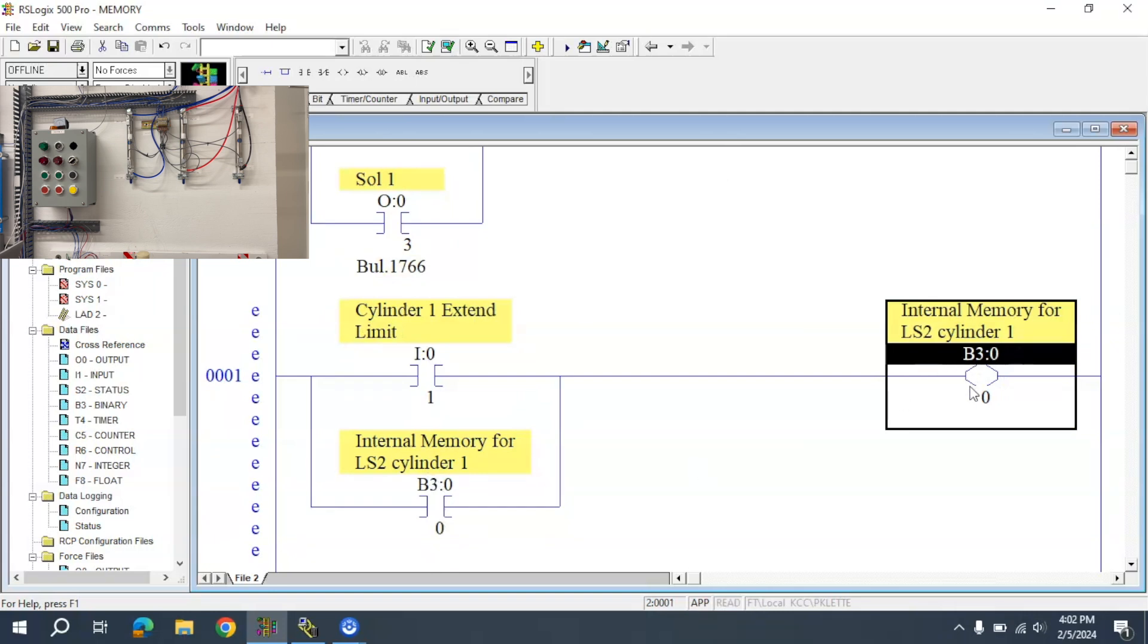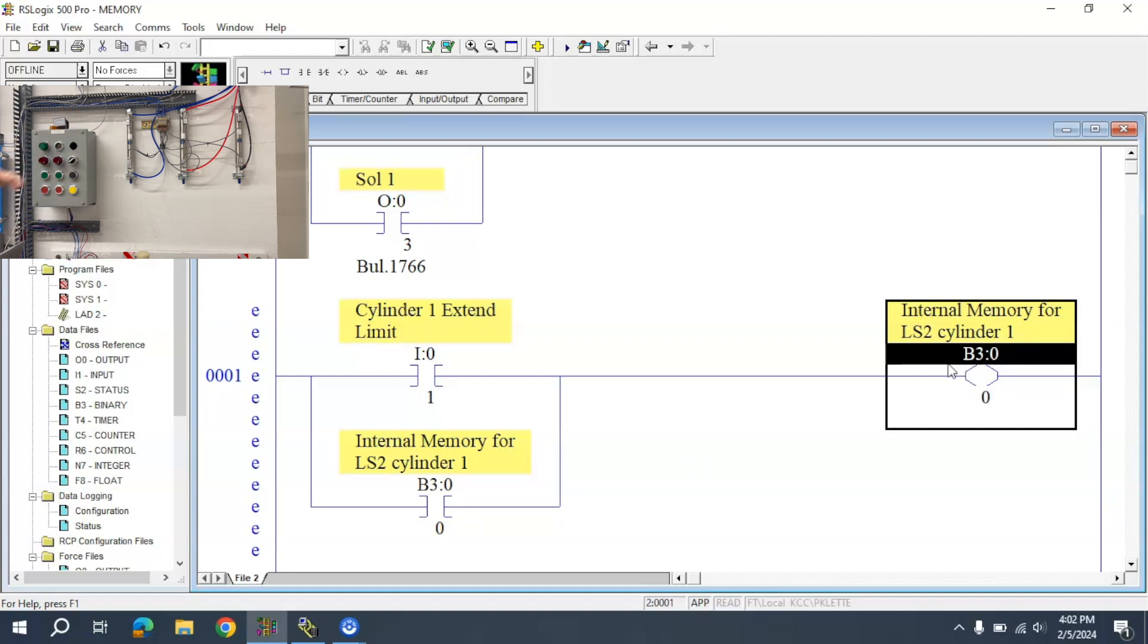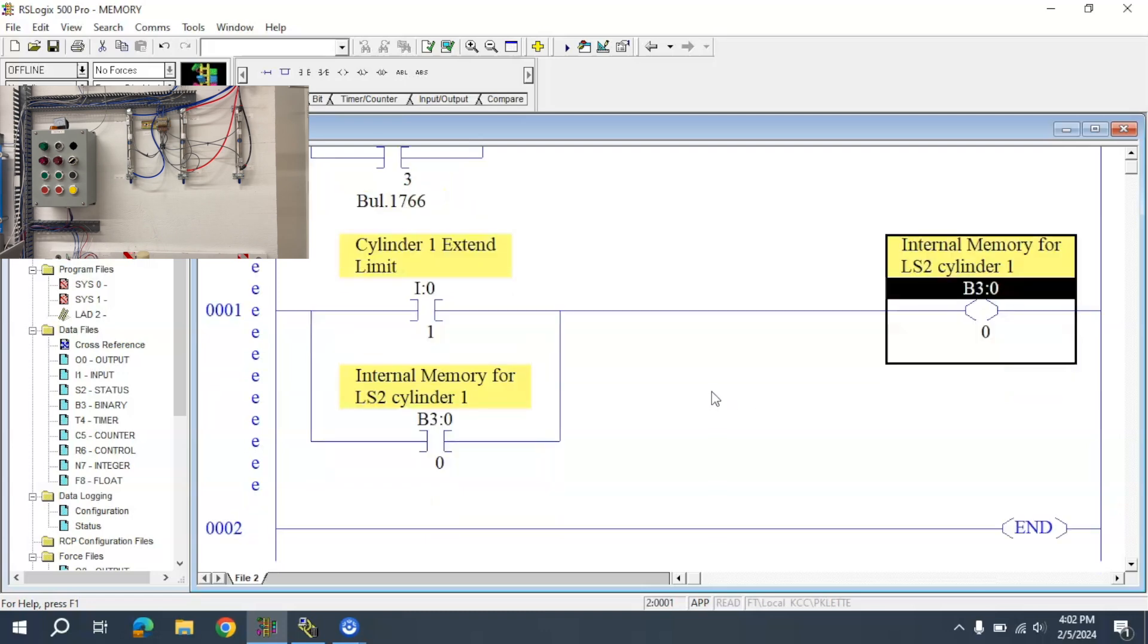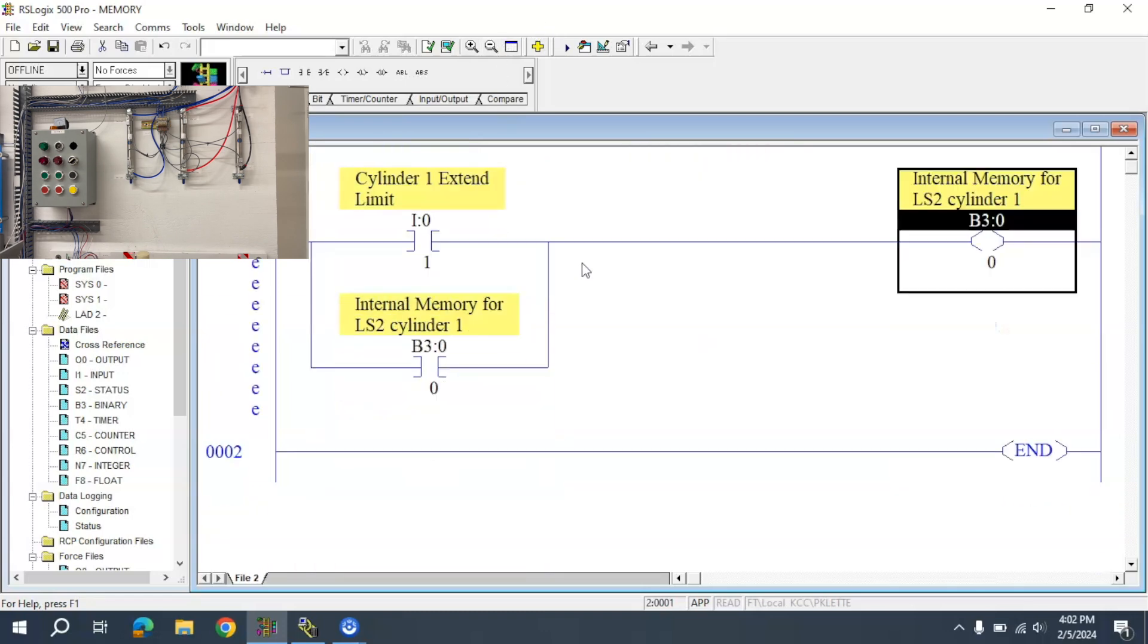Then when this memory is latched and LS1 is activated, the cylinder can extend. Let me add that into this.